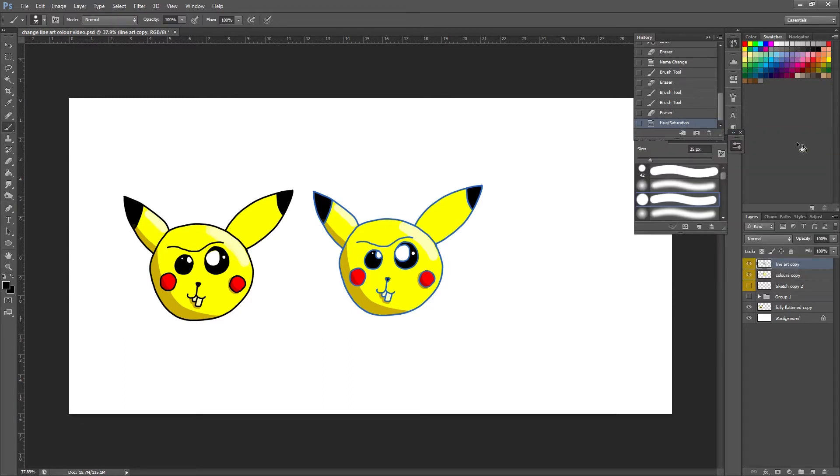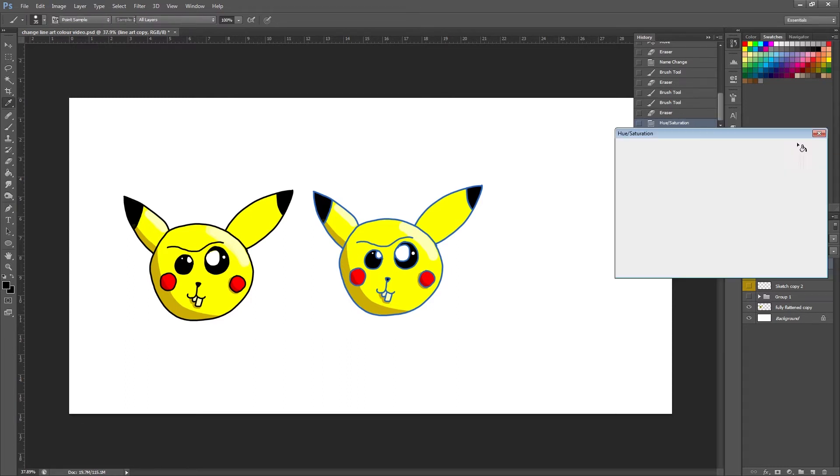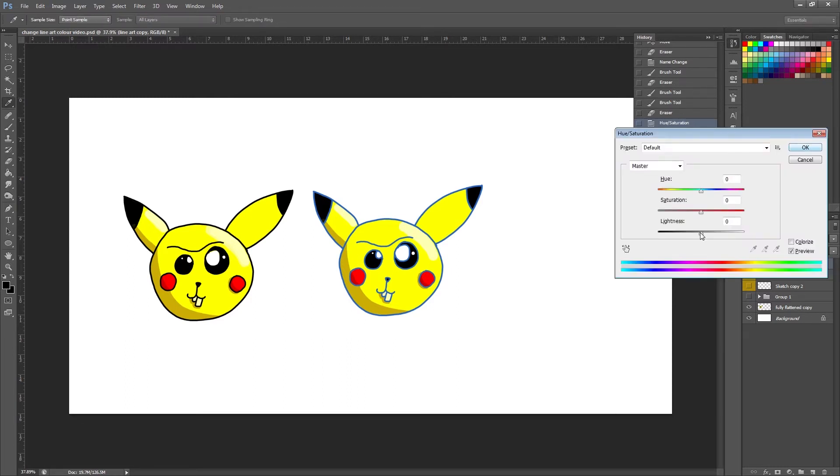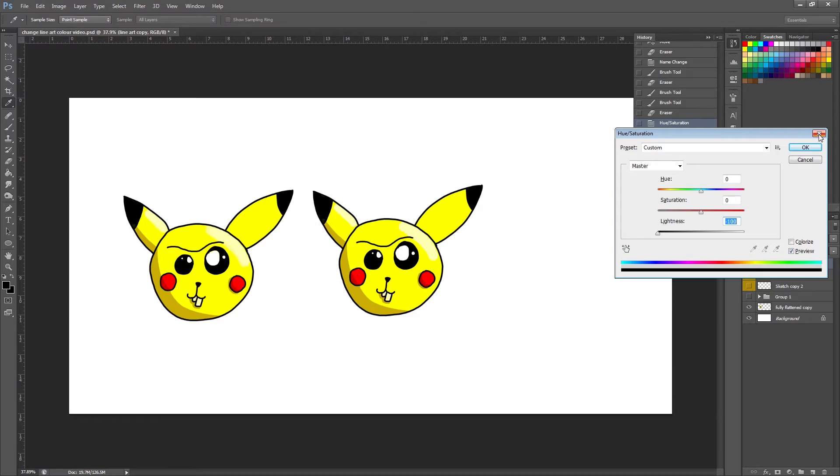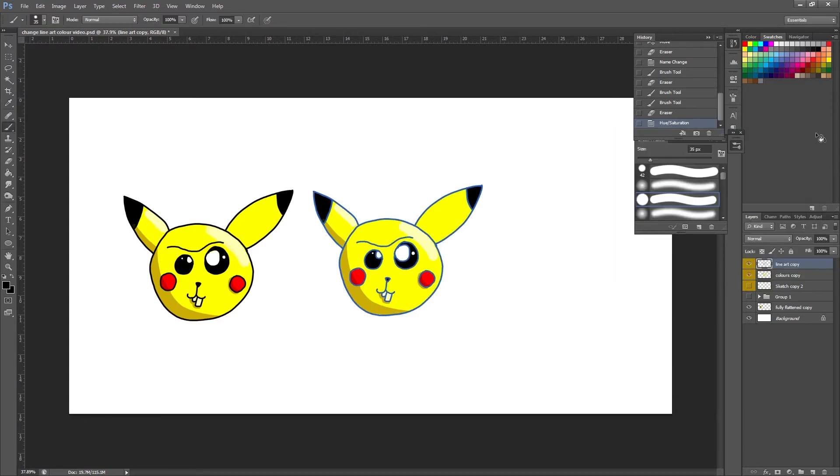And really it can be as simple as that. Don't forget you can press Ctrl and U again and simply turn the lightness up to full and you would get your black line art back. So you're not risking anything by trying this.